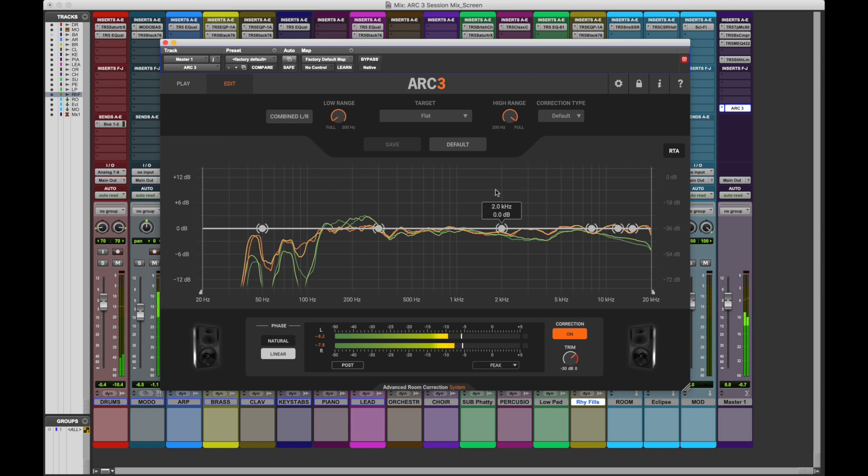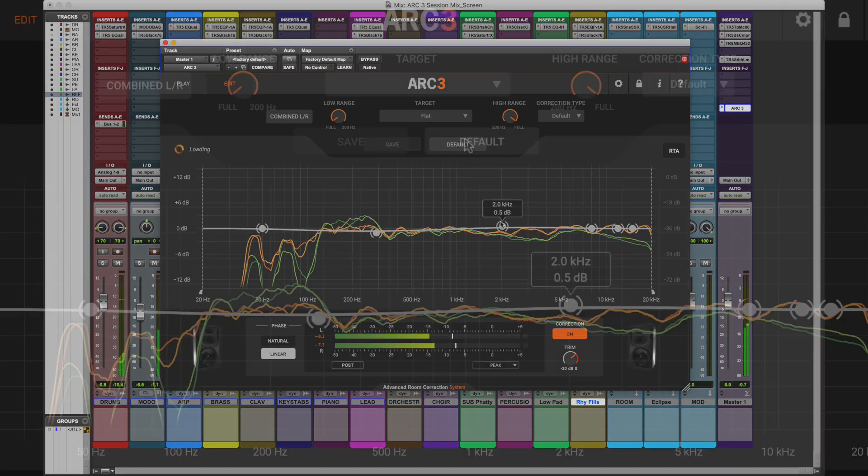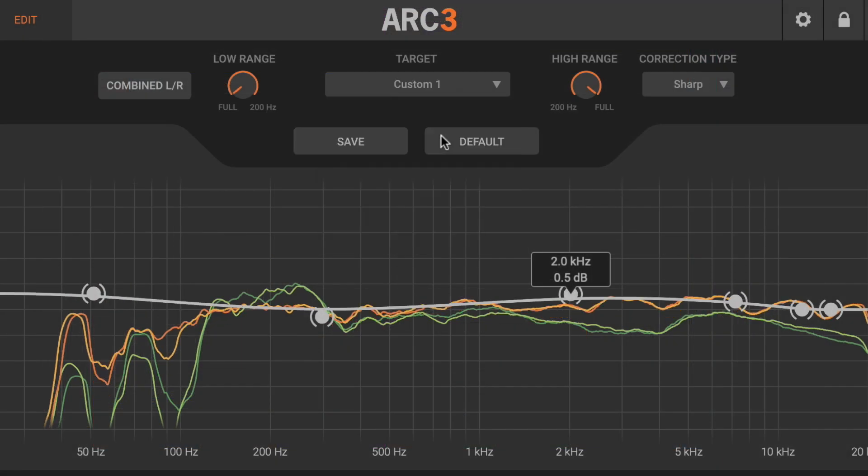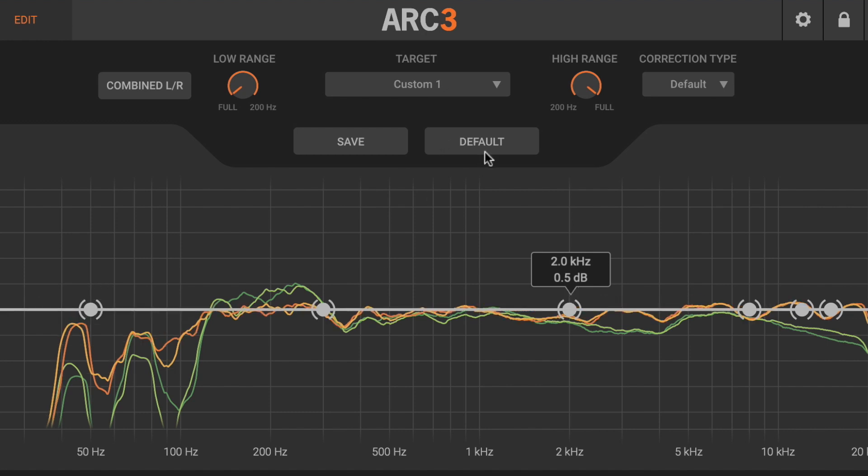All your target curve customizations can be saved in four different custom curve slots and easily recalled from the target drop-down menu.